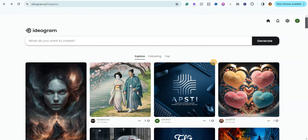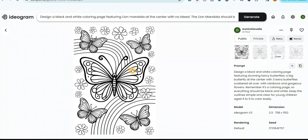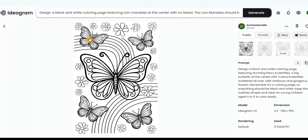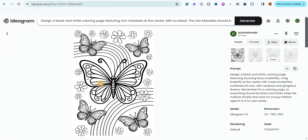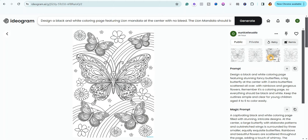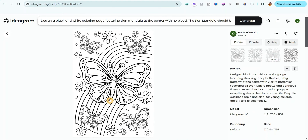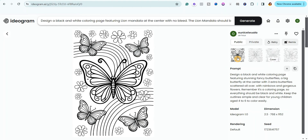Let me show you some coloring pages I've generated on this website. I created this beautiful butterfly coloring page — it's really beautiful and simple for kids. After clicking on it, it gave me four different images. I don't like the fourth one because the butterfly spaces are very tiny and don't leave enough room for coloring.